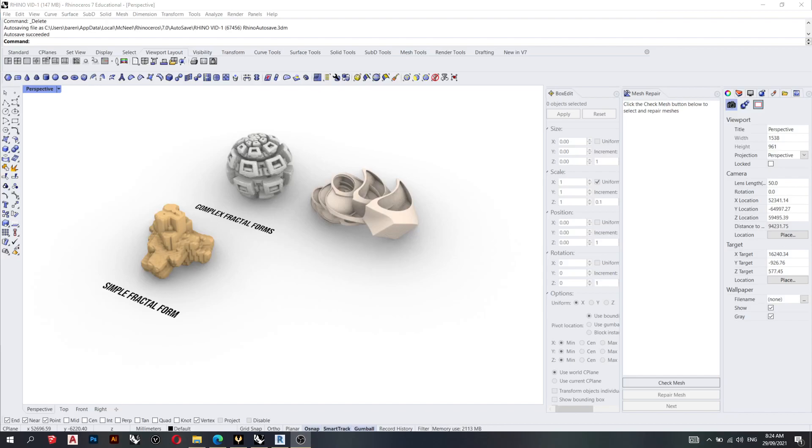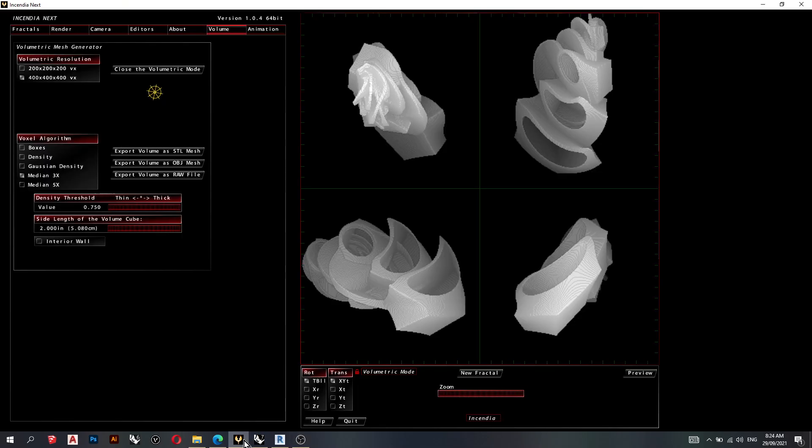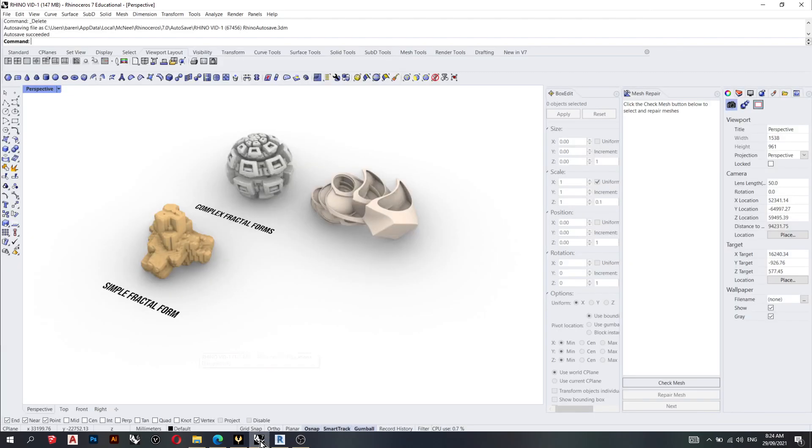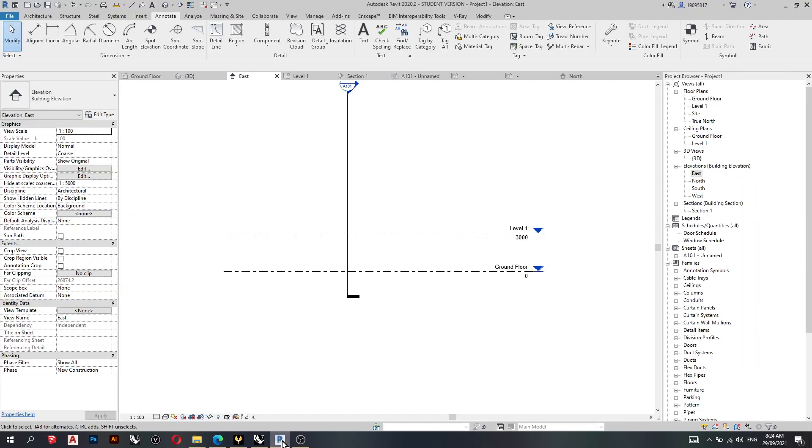Hi everyone. This tutorial is going to show you how to generate a fractal in Incendia next, import that into Rhino, and then again import that into Revit for documentation purposes.